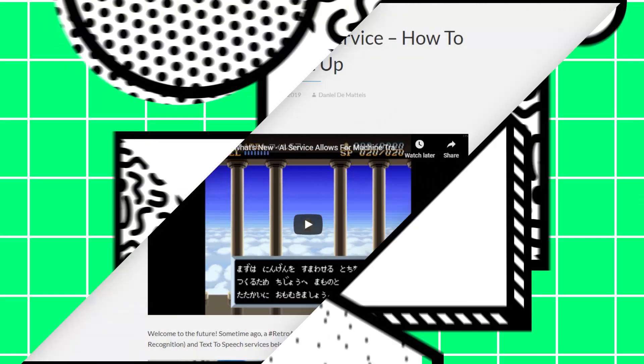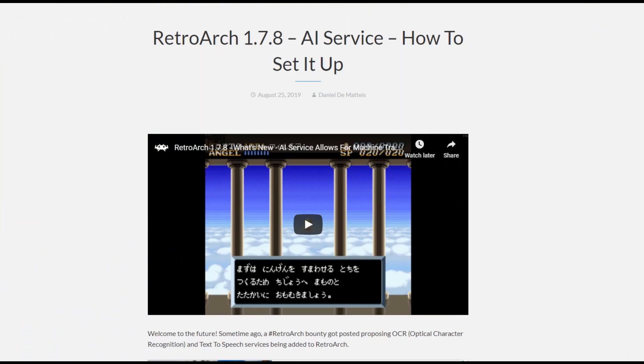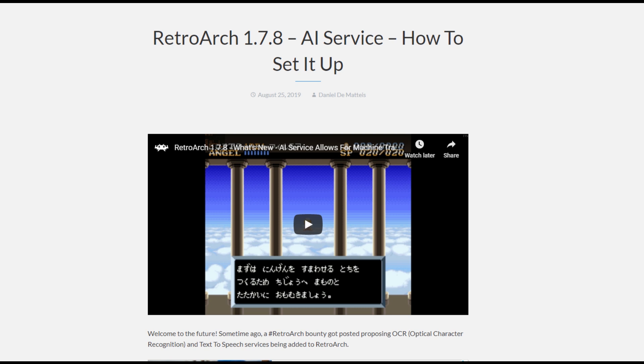Hey everyone, this is a tutorial for how to set up the new AI service in RetroArch so that you can play games in foreign languages. I'm the contributor behind this feature and I've been helping people set it up for the past week or so. If you've had problems getting it to work, I should be able to help solve them for you. But first, a quick description of what the AI service is.